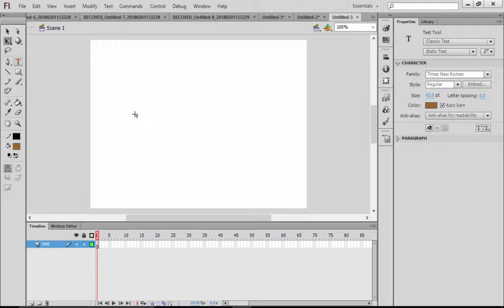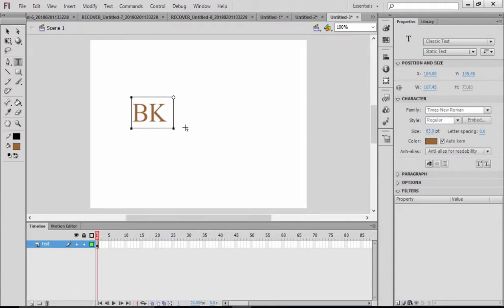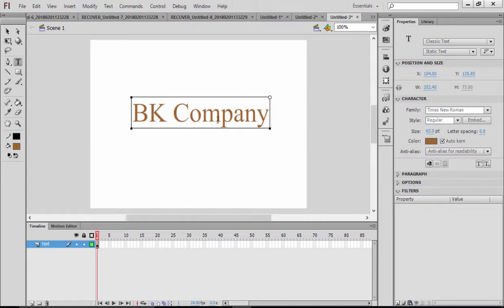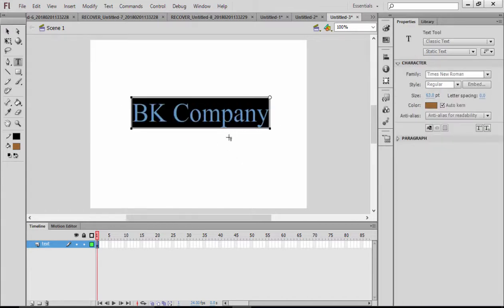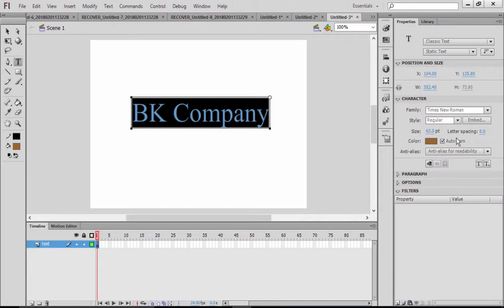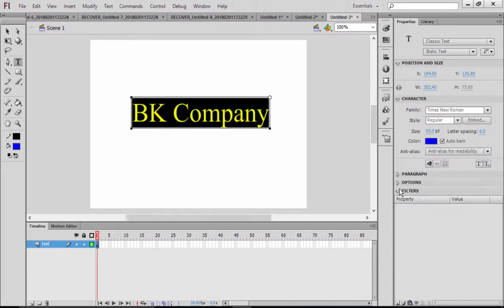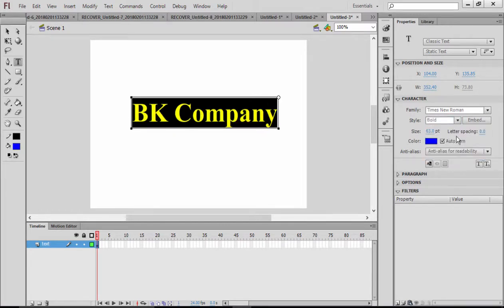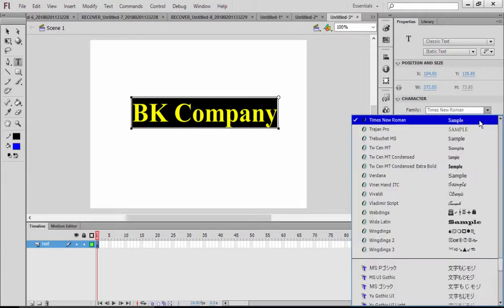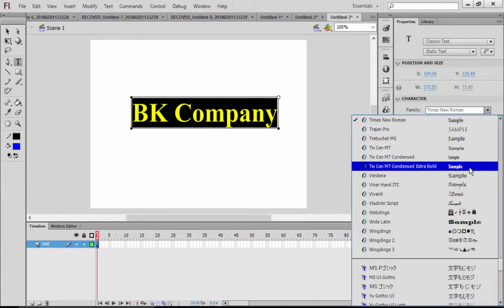I'm going to click on the T and write my text. I'm going to write there BK Company. If you want, you can change the size of this, color of this from here. I would like to make this bold. If you want, you can also change the default style from here.